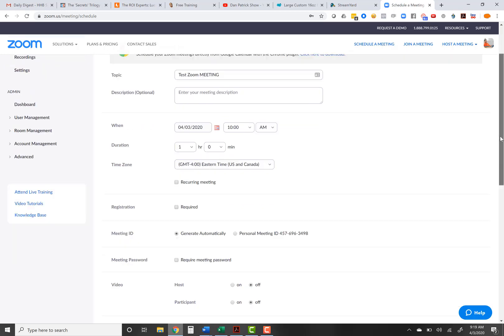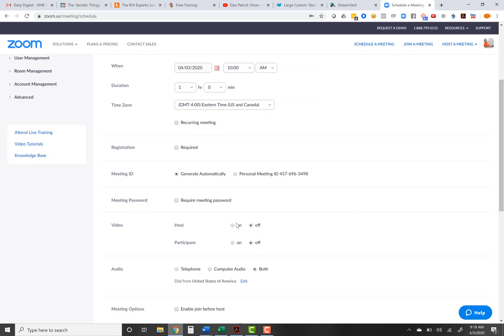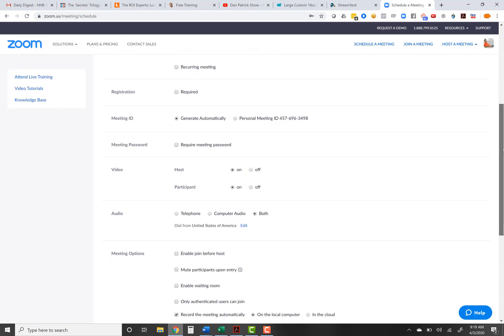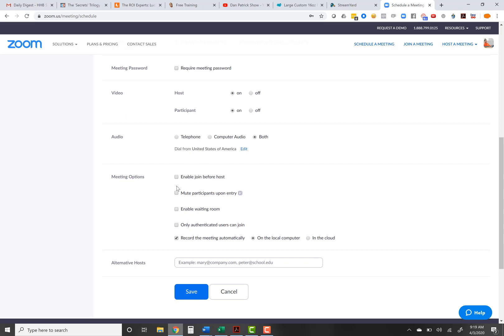Scrolling down — host and panelist video can be set to automatically on. For audio, I recommend selecting both, because some people might call in and be better off using the phone line. They get a choice of using audio on their device via the internet, or calling in. Down here, a couple of important things. Number one, 'enable join before host' — I would not check that. If you're the host and don't want people in there doing their thing before you join, leave it unchecked. If it's an open thing where everybody can join and see each other, go ahead and enable it.